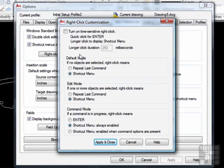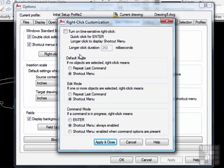There are several advantages to having this available. It will put several different commands near your mouse, making it very easy to get to them. Many users will have their right-click act like the enter key. When you press the space bar or the enter key, it will execute the command you just used. It will also act like an enter key does when you're typing text. Fortunately, you can have both options.